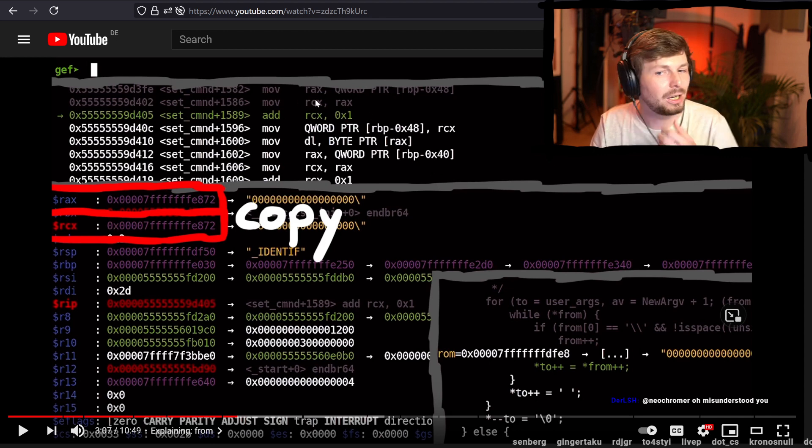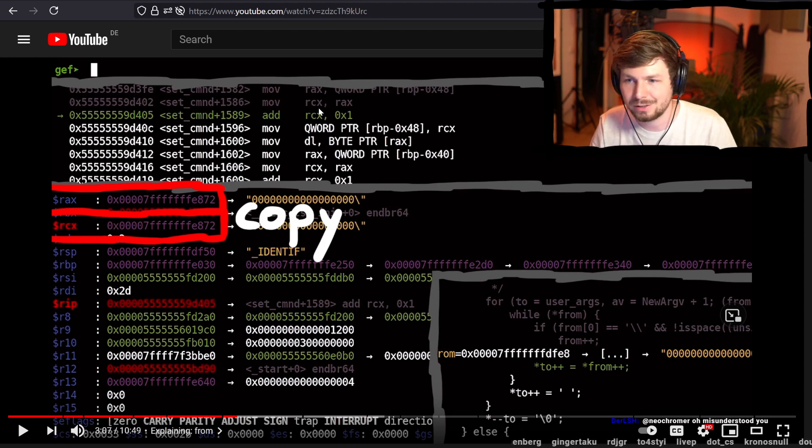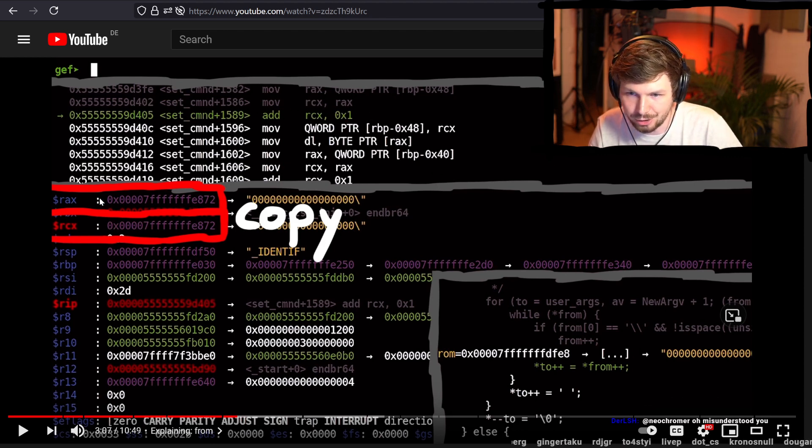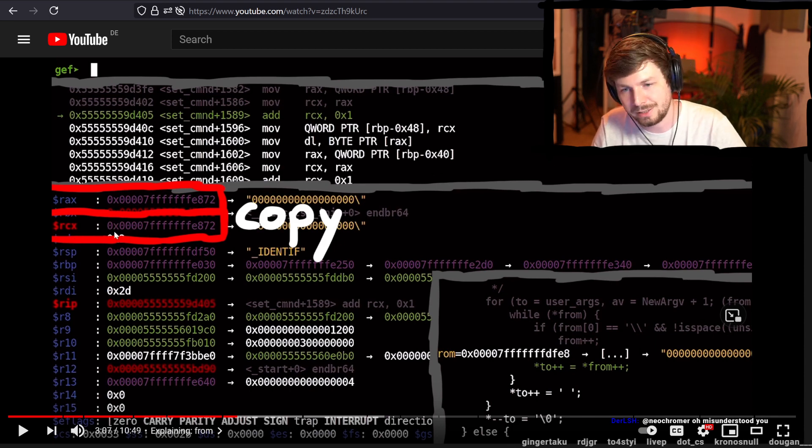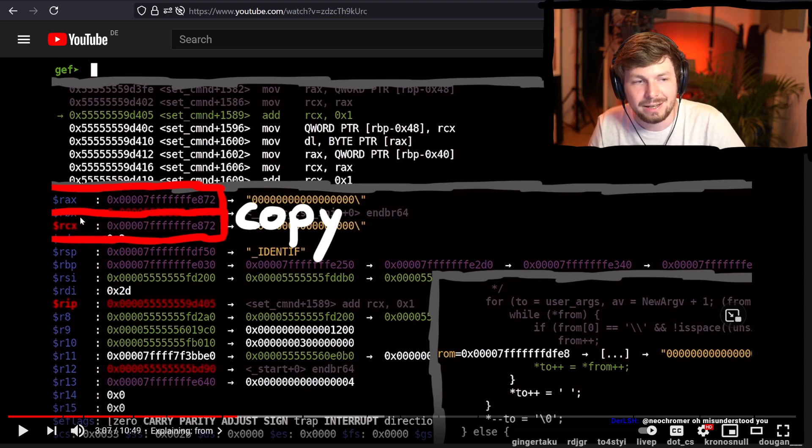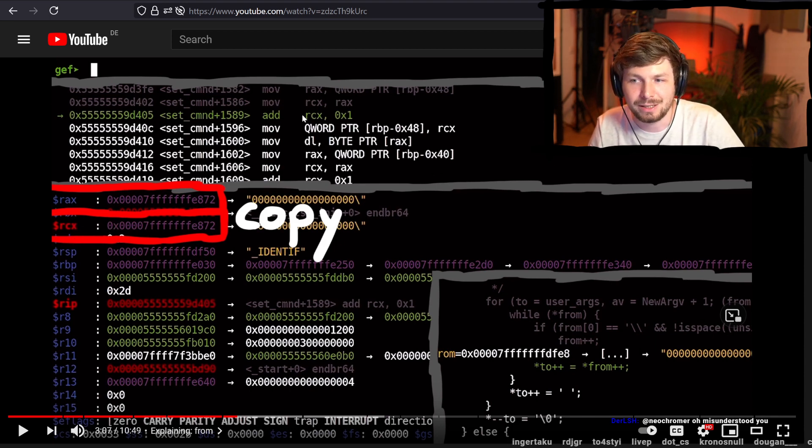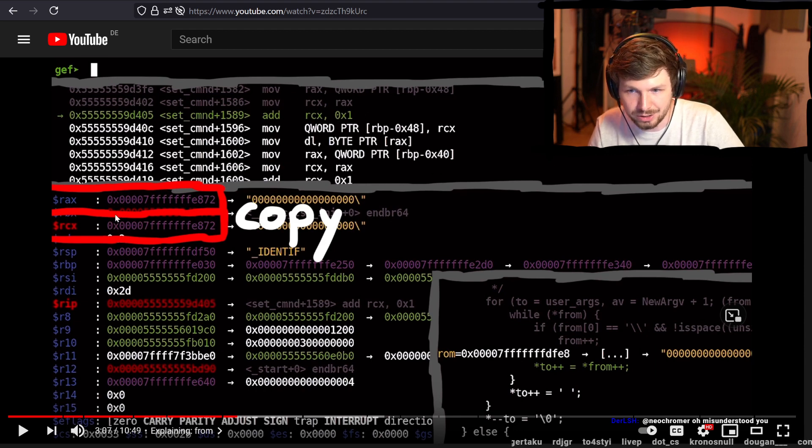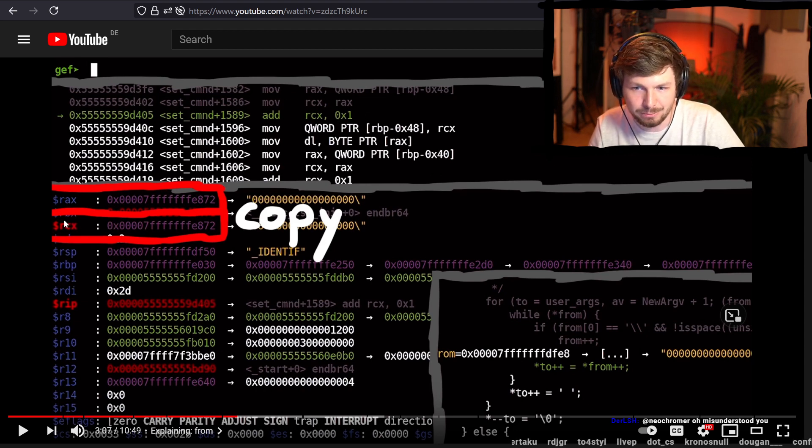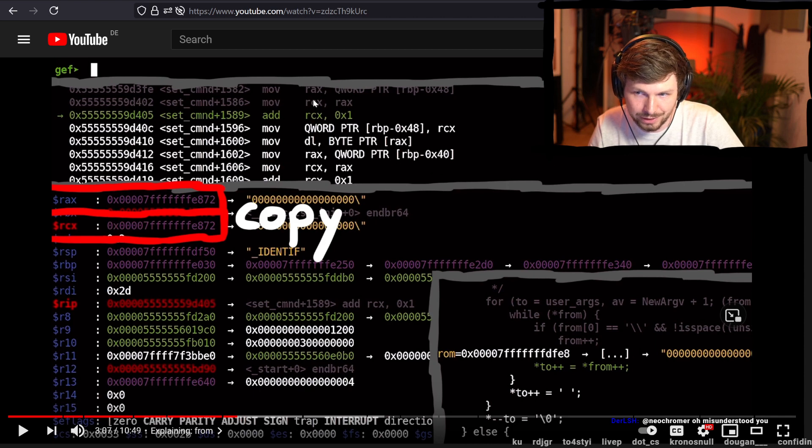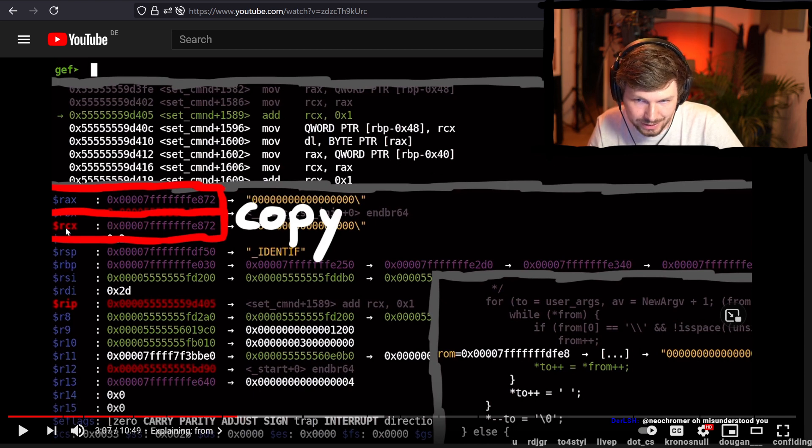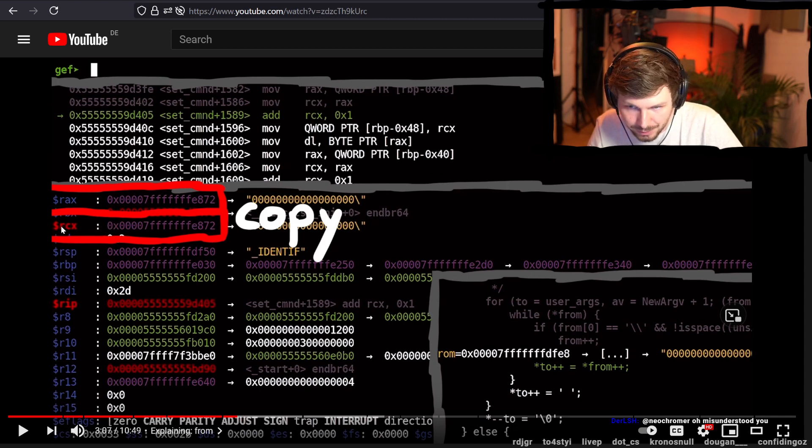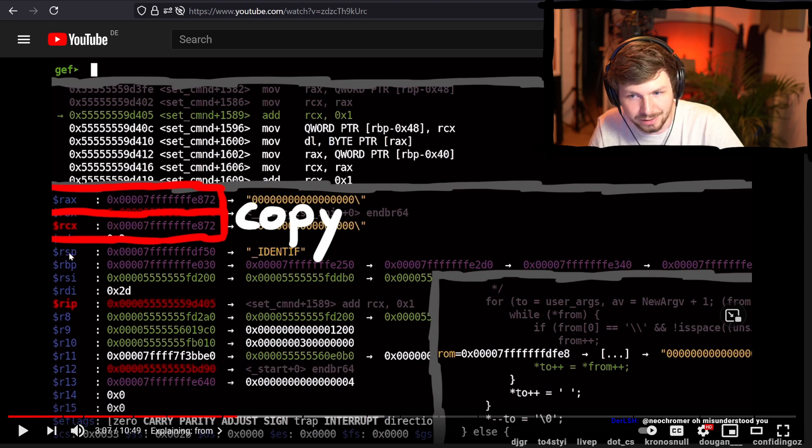Yeah so now we just execute the things. So we move RAX into RCX. Here again, you can see that GDB is really cool. Every time when an instruction changed a value, it will be highlighted in red. And so this moved the value into RCX. That's why it's now red here at the front. Because this was updated.